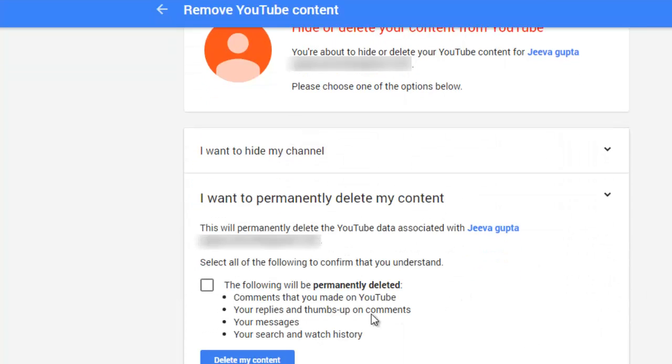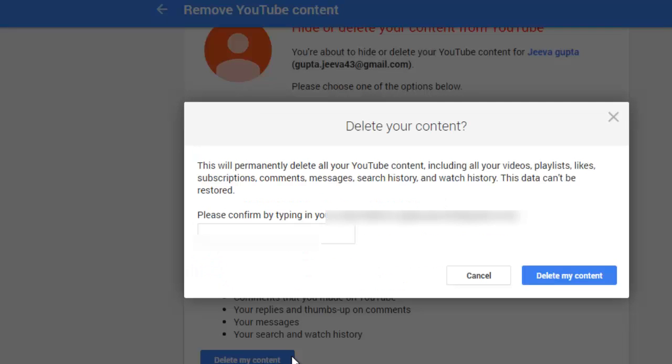So I will select the second option and check this option, the following will permanently delete, and click on delete my account.